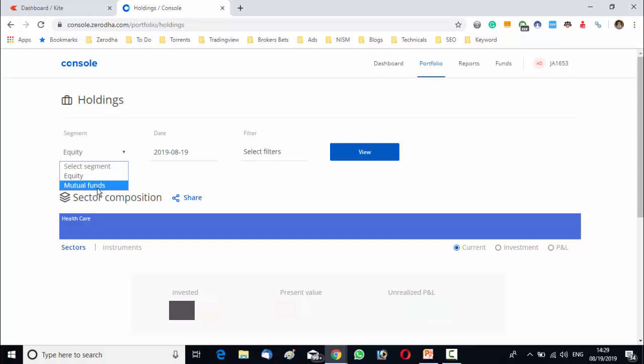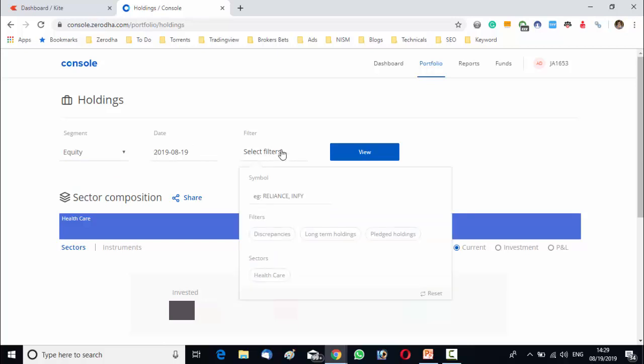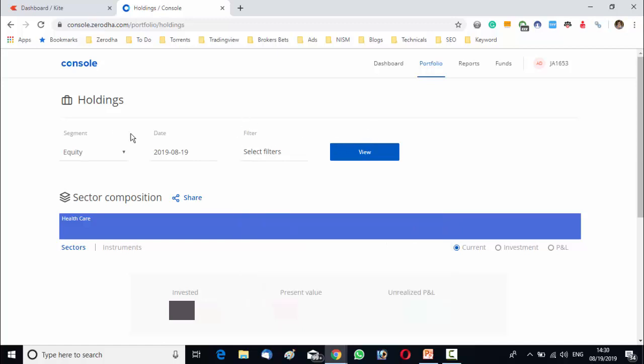As you know, Zerodha Coin is a Zerodha mutual fund facility. In Zerodha Coin you will get mutual fund facilities from Zerodha. So both the options are available there under the segments, equity, mutual fund, you have to select the date and under the filter section, there is filter like discrepancies, long term holding, pledge holding, etc. Once you, after selecting all of the three options, you have to click on the view and you will get your holding statement.